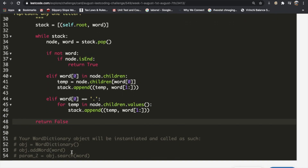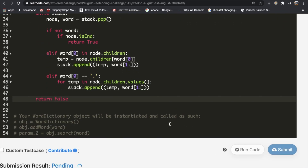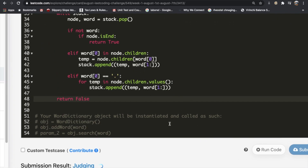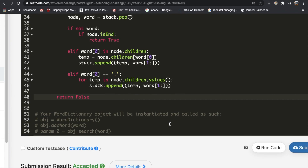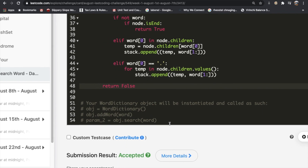Let's submit this — and as you can see, the code gets accepted. Let me know if you have any questions or a better solution, and thanks a lot for watching. Let me know what you thought about the video!